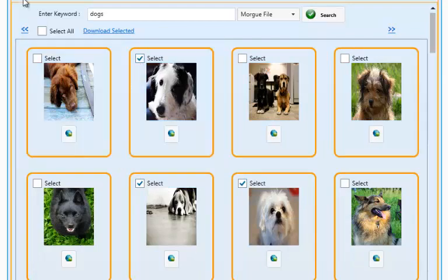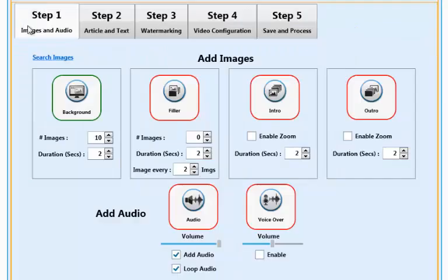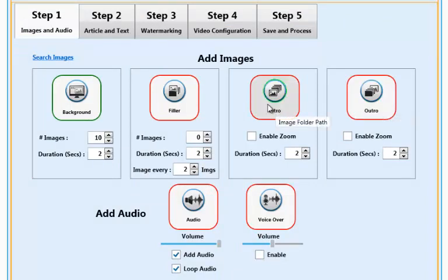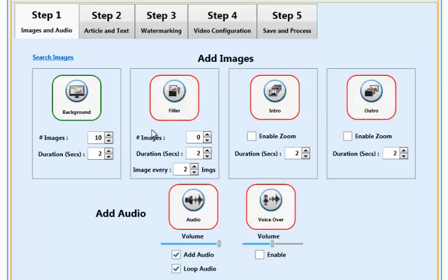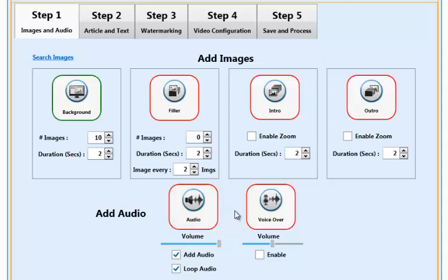You can also add video intro and outro images to work with along with other types of images that are unique to the SochiVids software. And when wanting to add your audio, there are two types of audio you can add. You can add both audio tracks and voice overs, either together or on their own.